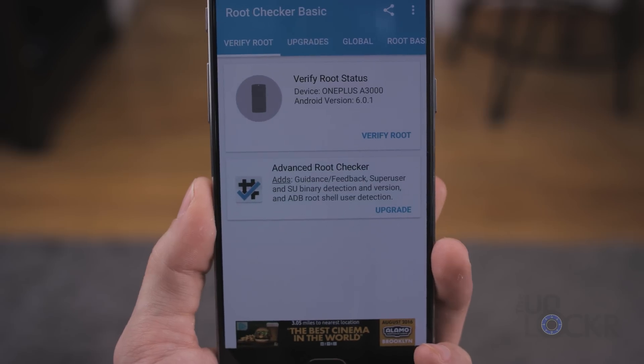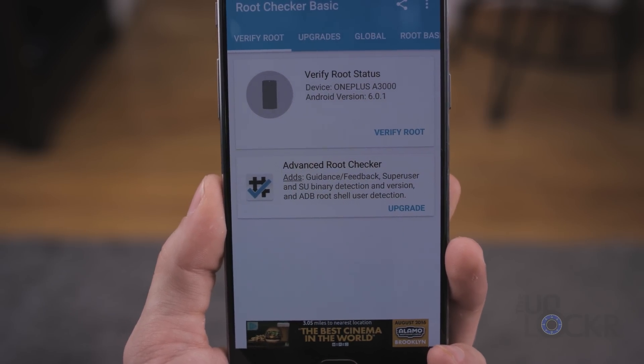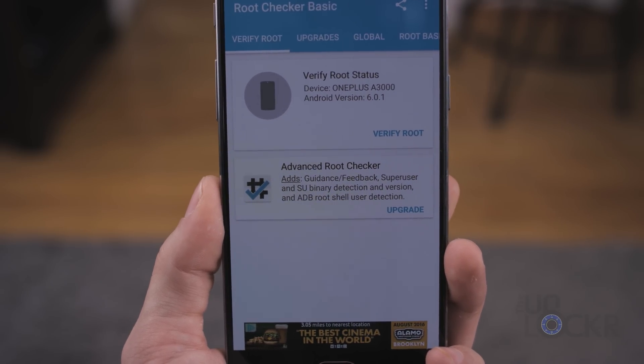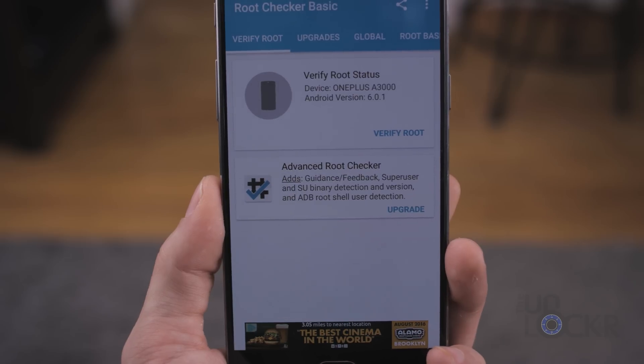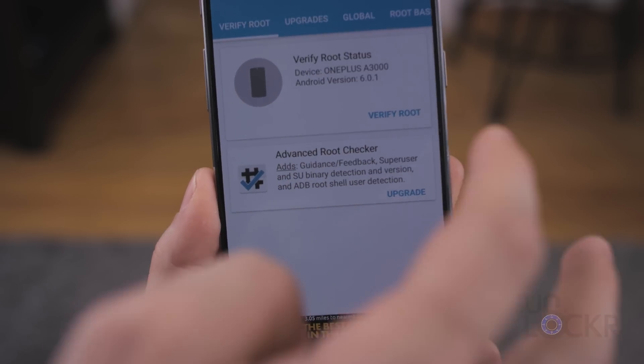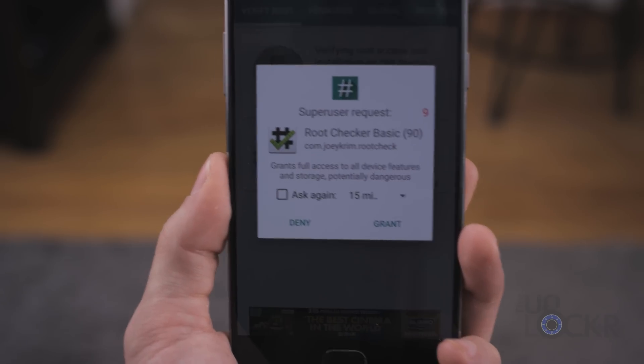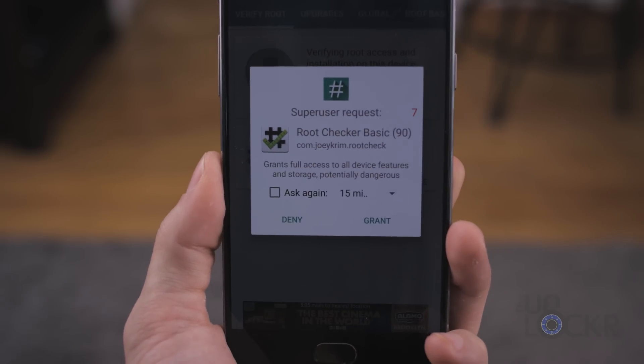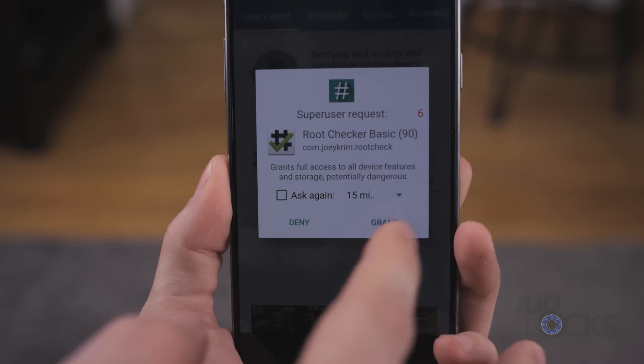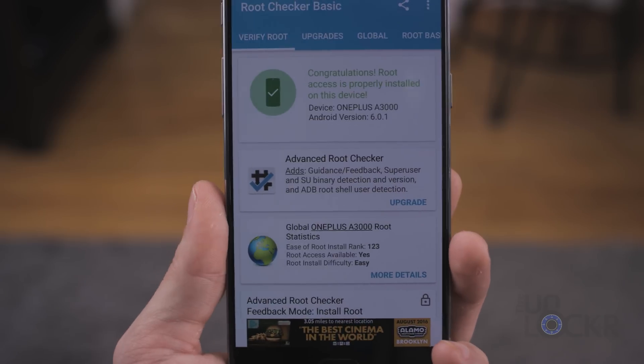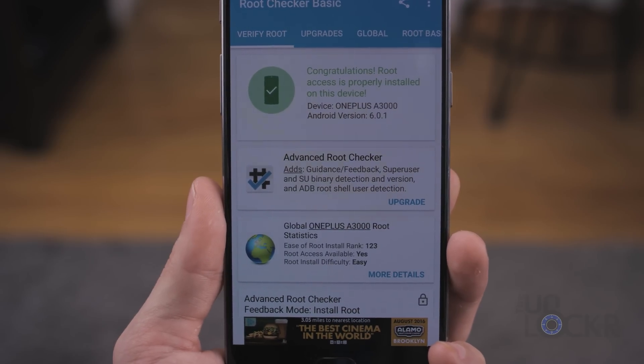Once it reboots, you should see superSU in your app drawer, but we're gonna download root checker by going to the Play Store, and then opening it and tapping verify root. You'll see a superuser request pop up, hit grant, and it'll tell you that you have root access. There you go, you're rooted, have a custom recovery, and can go on to do any number of things, including flashing custom ROMs, which are a lot of fun.